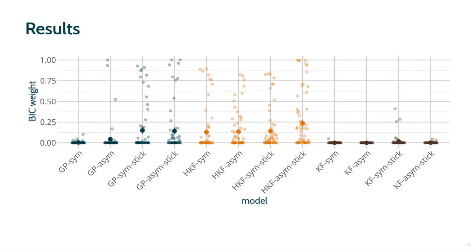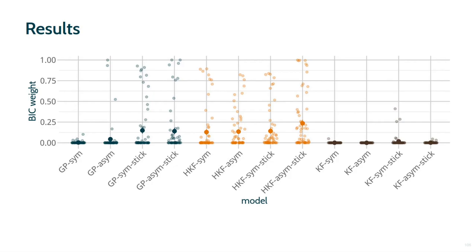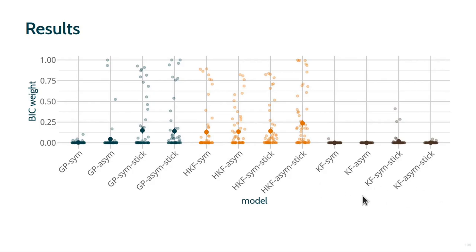This graph shows the fit of the different models. Values shown are the BIC weight, which is an approximation to the posterior probability of each model. For each model, we have versions without and with stickiness, and versions with symmetric and asymmetric learning rates. The transparent dots are fits for individual participants, and the solid dots are averages over participants. The results don't show a clear winning model, although the hierarchical Kalman filter model with asymmetric learning rates and stickiness has the highest average BIC weight. For the GP models, stickiness seems to be an important factor in increasing the fit, whilst for the hierarchical Kalman filter models, stickiness doesn't seem to be a major factor. The Kalman filter model fits relatively poorly. That we don't see a clear winning model may be due to individual differences in their approach to the task. Some people may employ function learning, while others not. In addition, asymmetric learning may be a factor for some participants, but not for others.